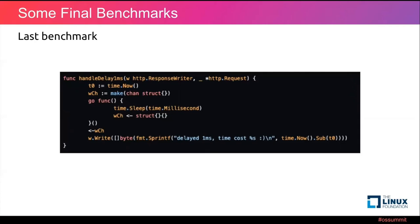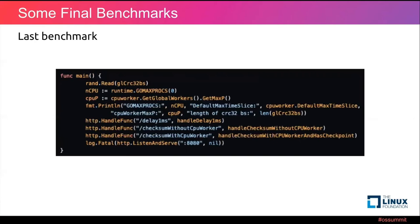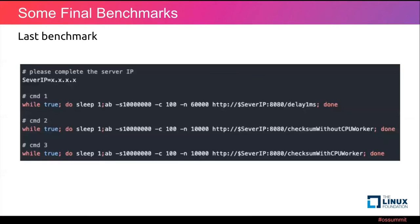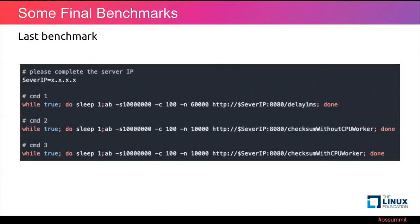Here is the last HTTP handler named handle delay 1 ms. It is an event intensive task. Here we do the HTTP handler setup. And here are some curls we're going to test on our demo server. Command 1 is an event intensive task. Command 2 is the CPU intensive task but without our CPUWorker, which means the vanilla version. And command 3 is the CPU intensive task which is under the control of our CPUWorker.